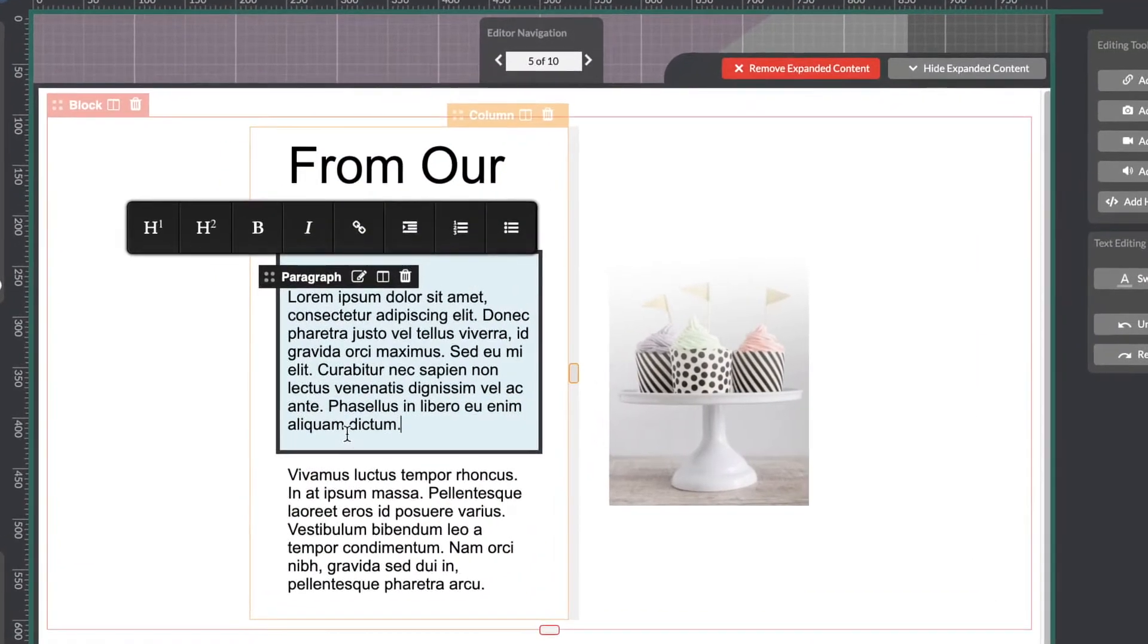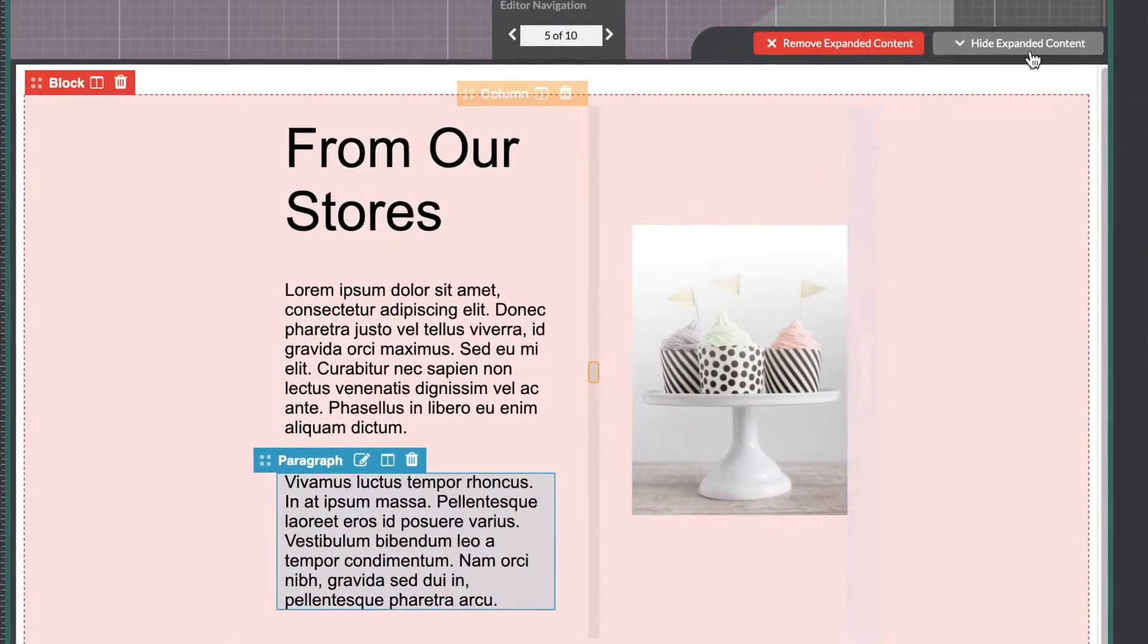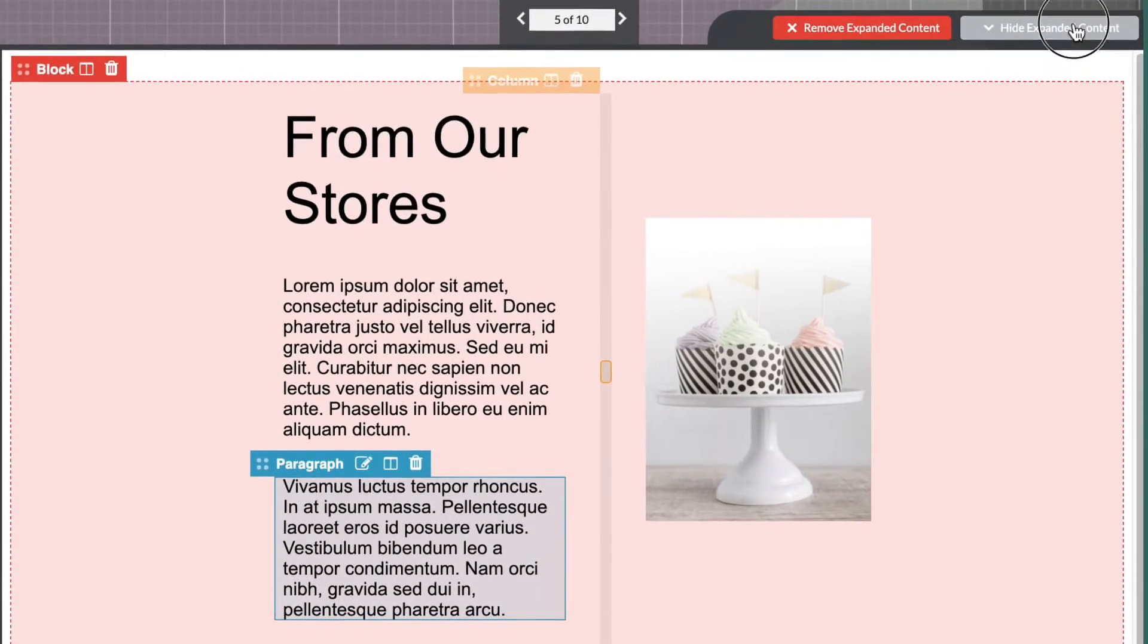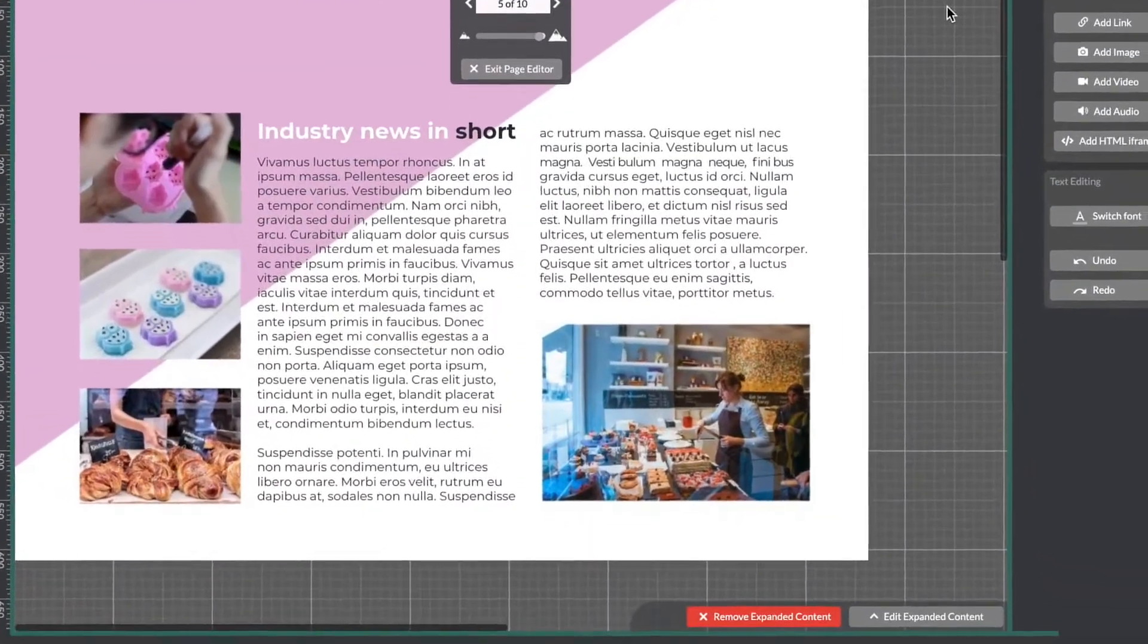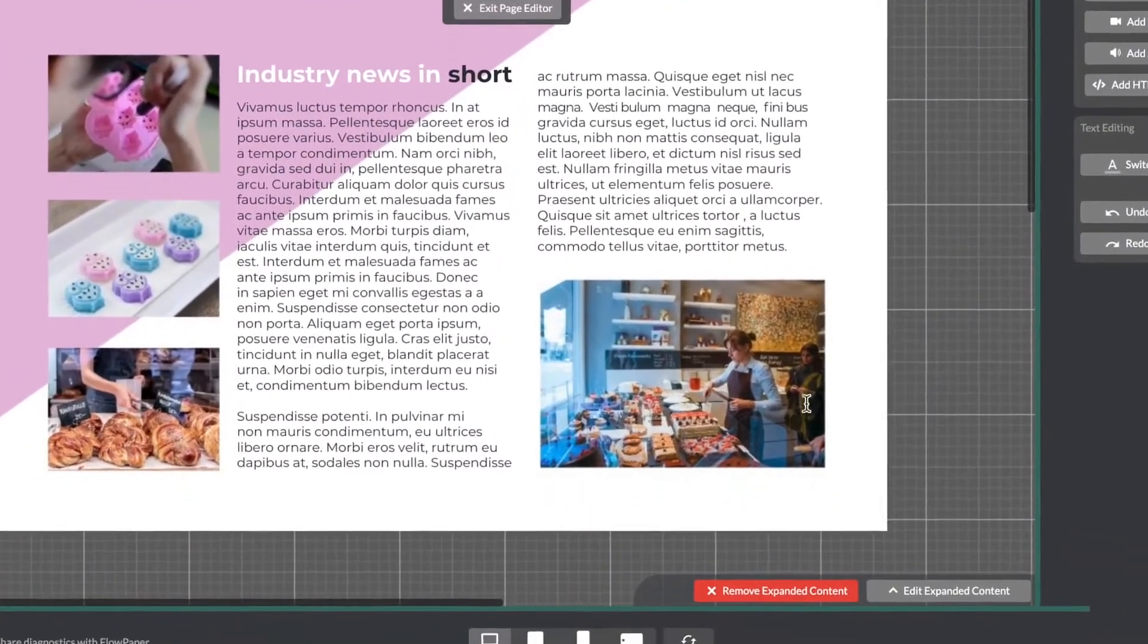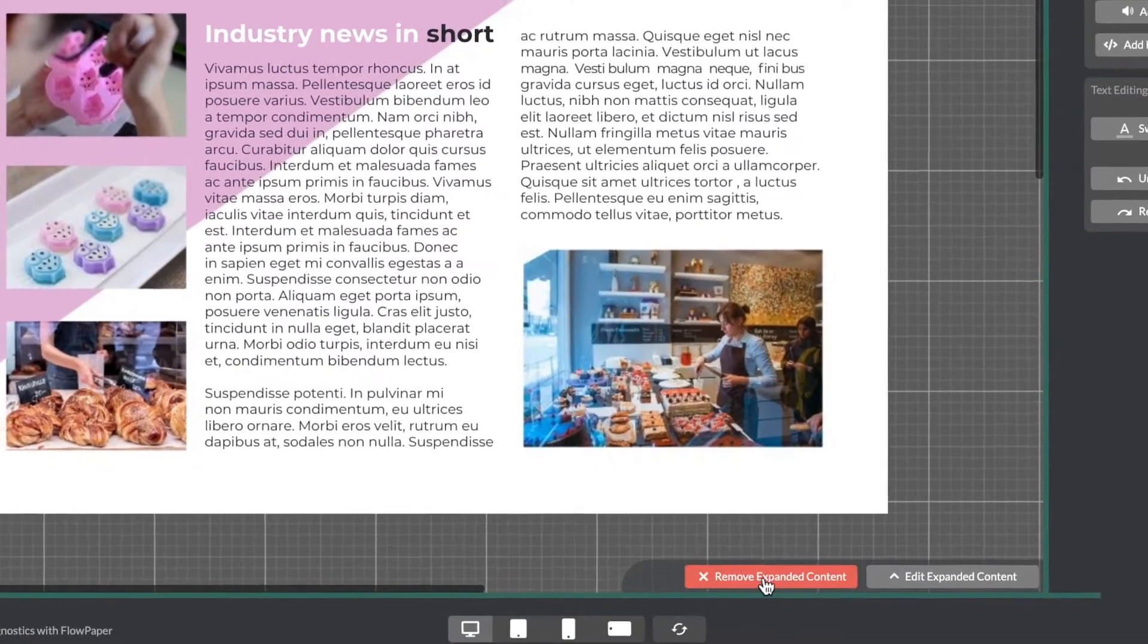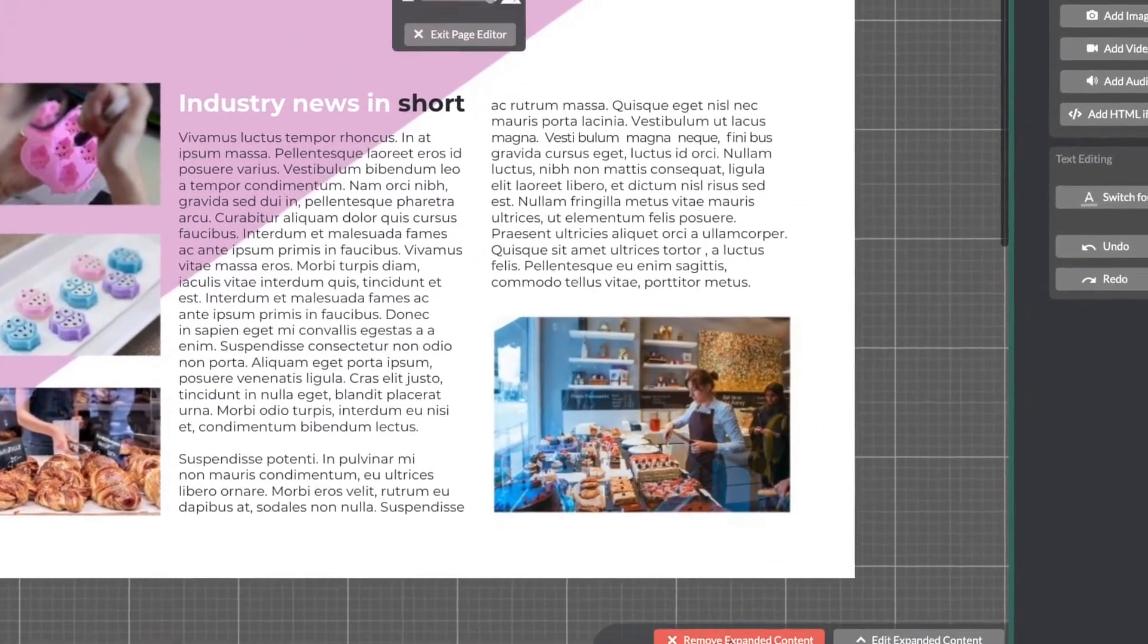Once you are happy with the changes you've made go ahead up here and select hide expanded content and you will be directed back to your original page. You will see down here there is now an option to remove expanded content if you decide you don't need it after all.